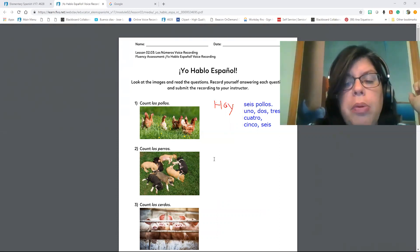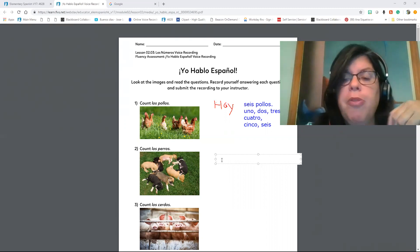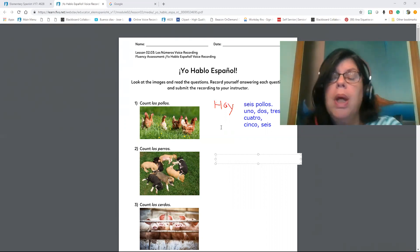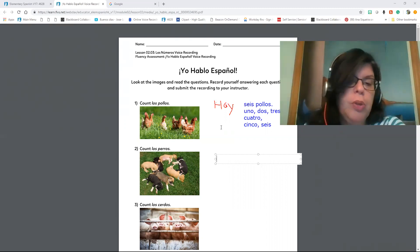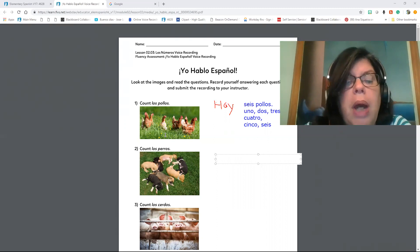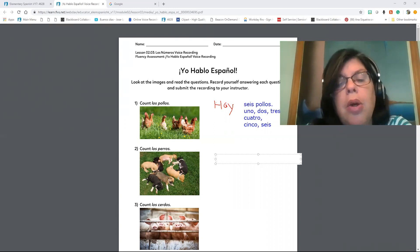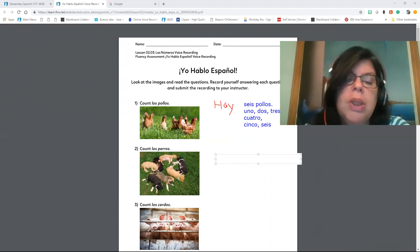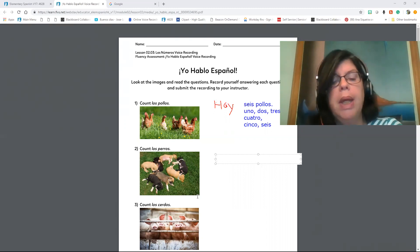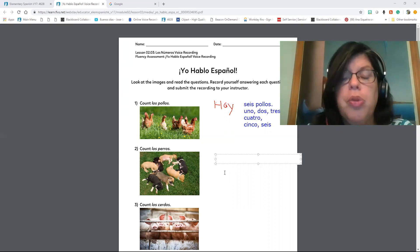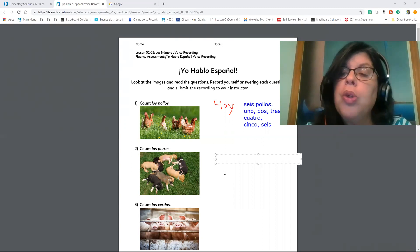So that's my answer: I seis pollos, uno, dos, tres, cuatro, cinco, seis. Then I'm going to count los perros, and then I'm going to put the same thing. I don't want to do the whole handout for you, okay? So you know that you have to count like uno, dos, tres, cuatro, cinco, seis, siete.